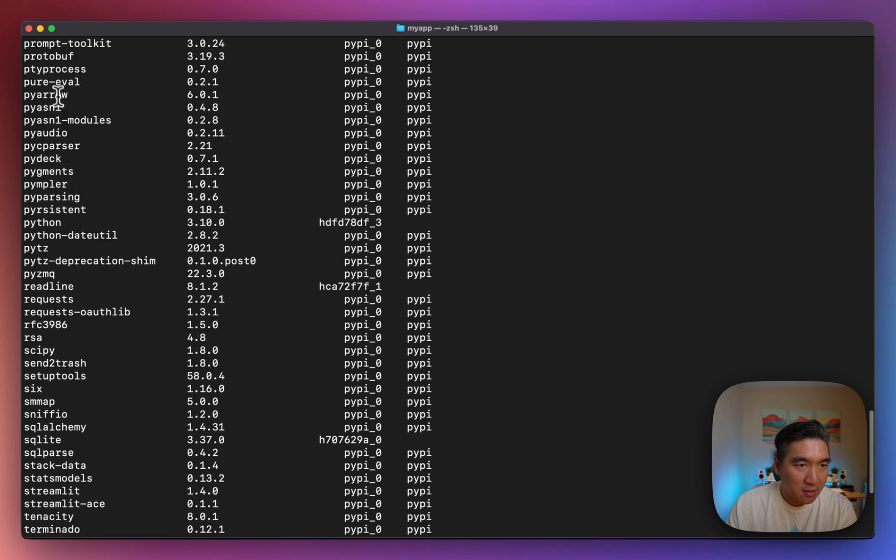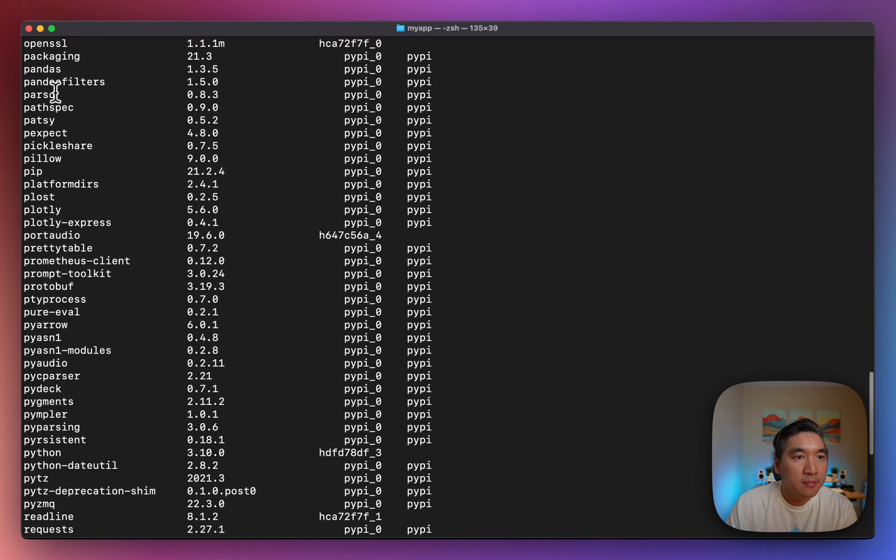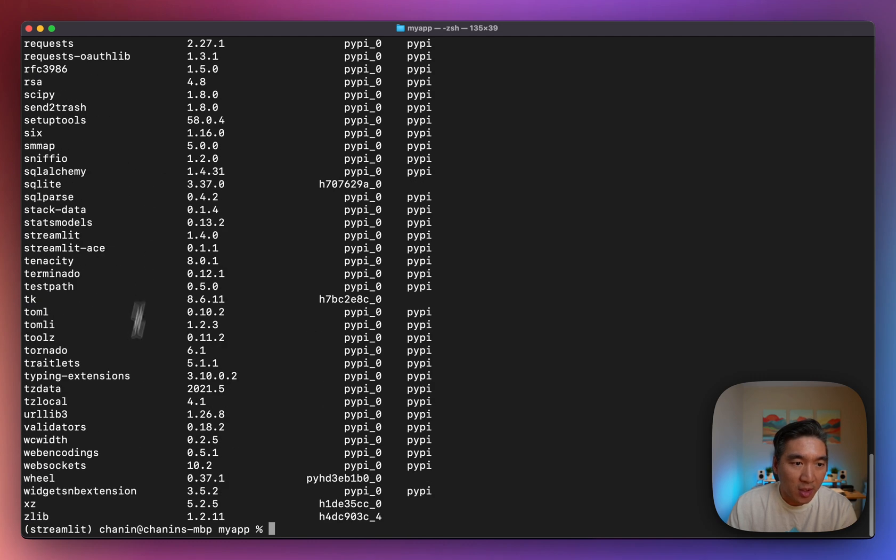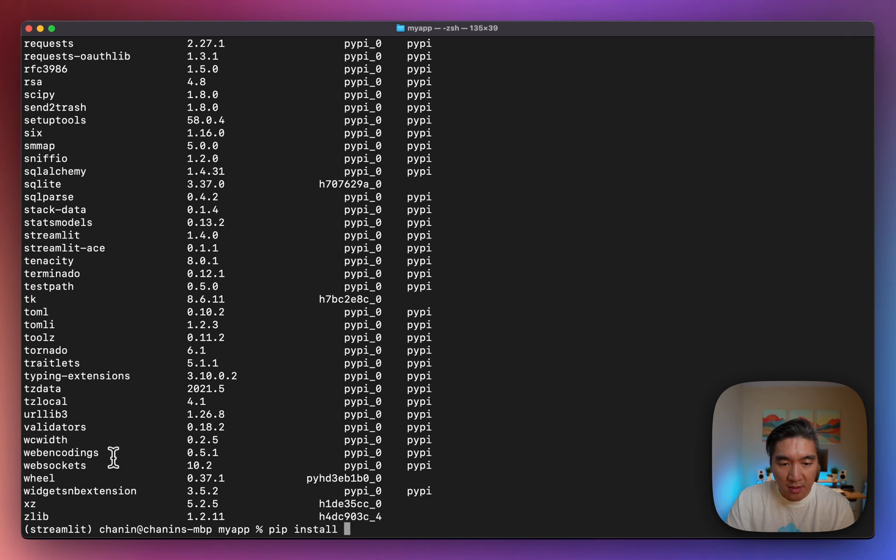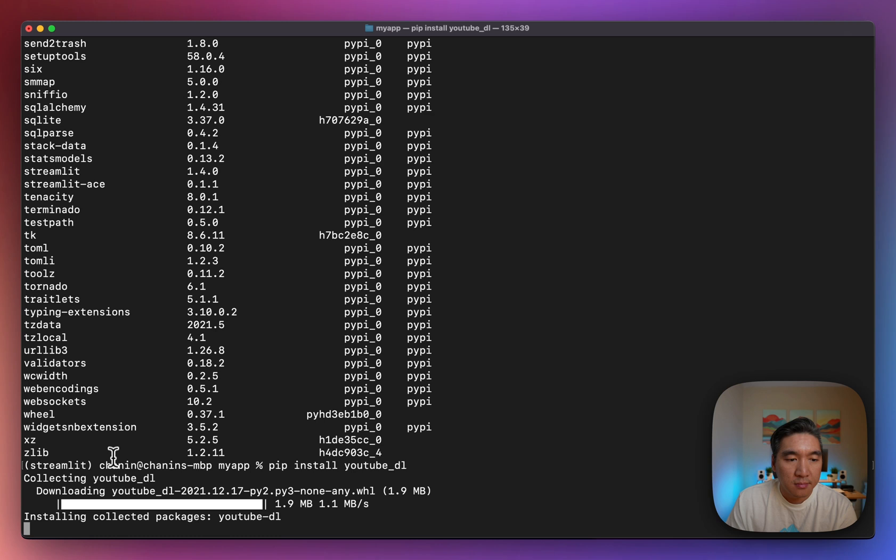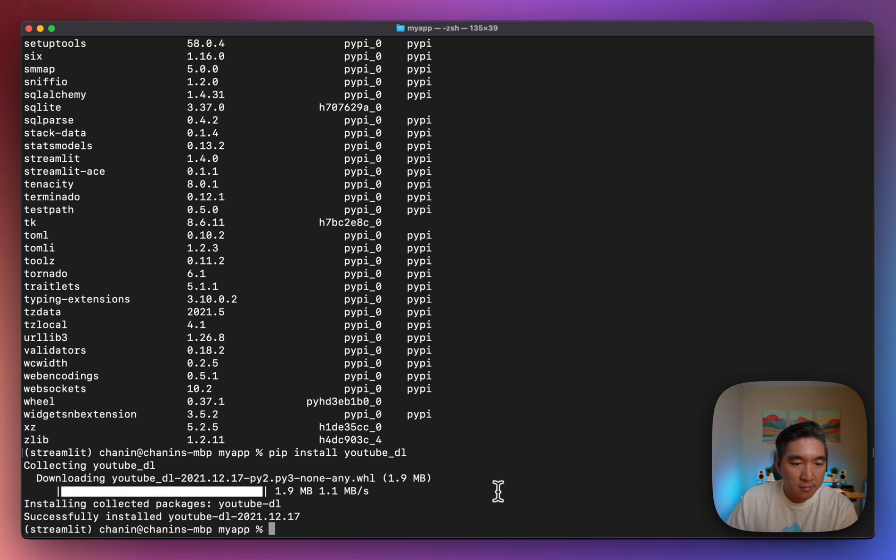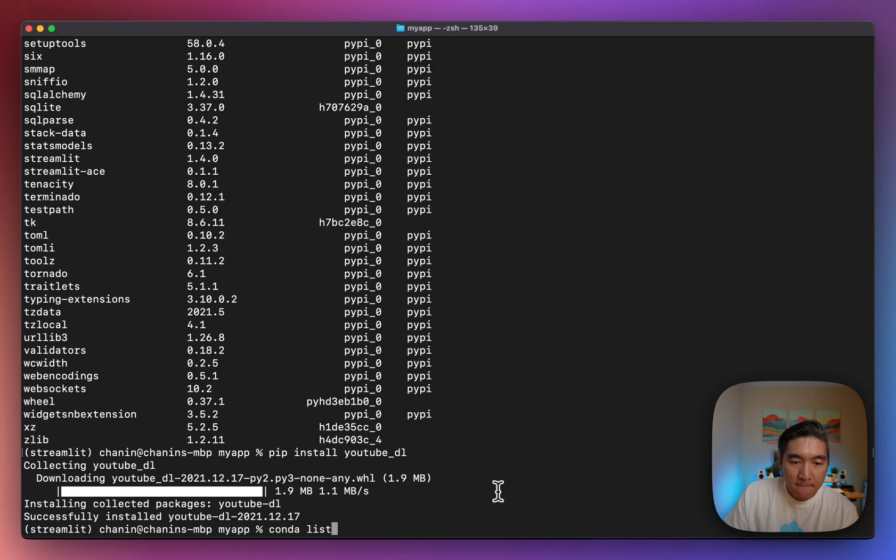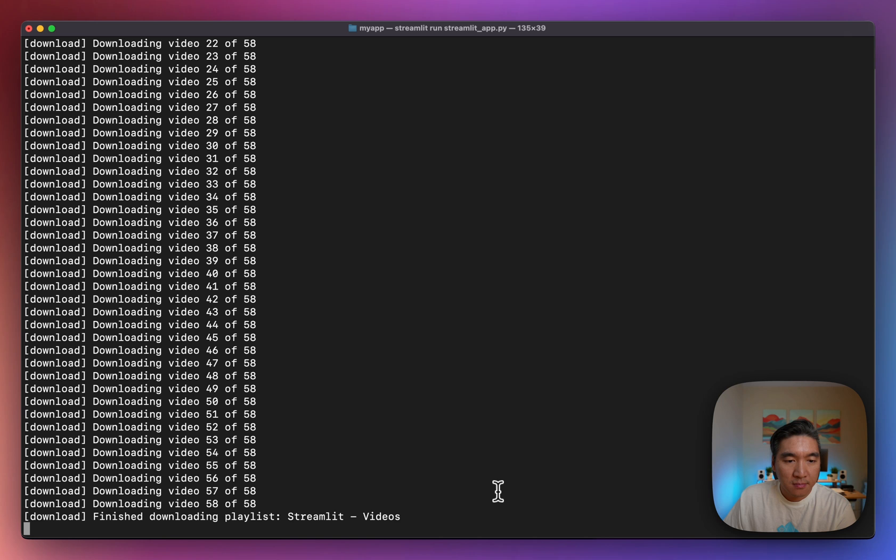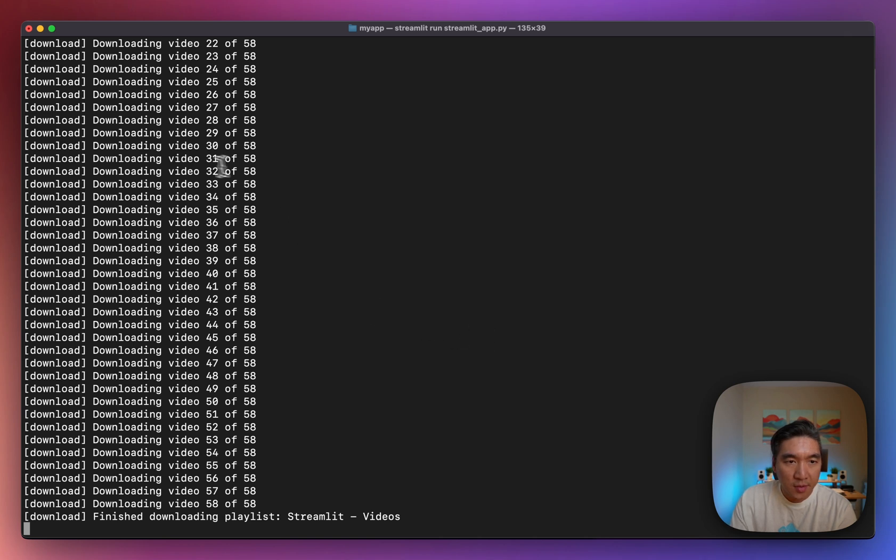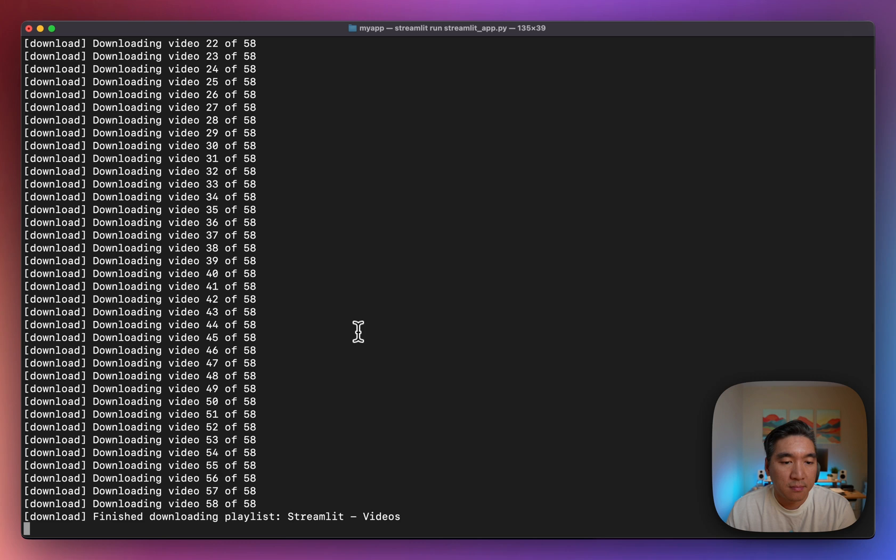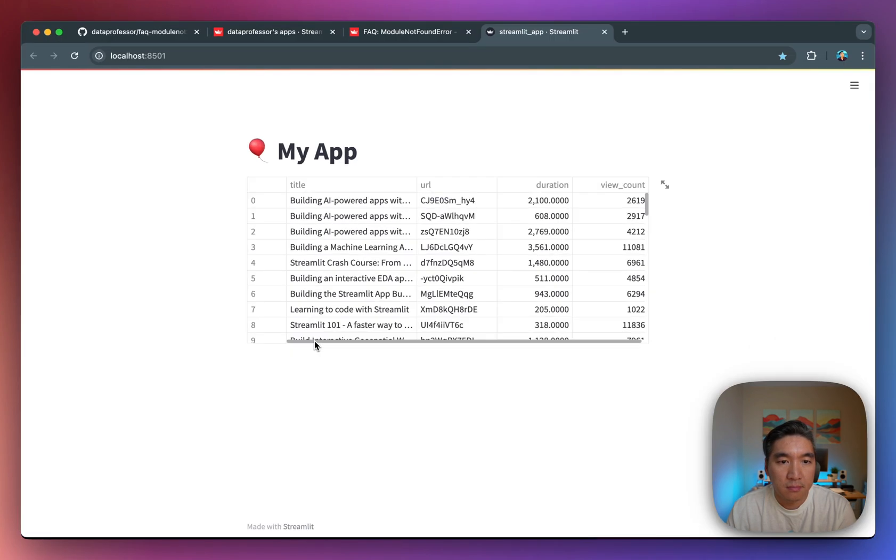Do I have pandas installed? Yes I do. So we're going to go with pandas, but we don't have youtube_dl. So what we could do is type in pip install, and then youtube_dl. And then we're installing it, and then we're good to go. We should be able to run the app again. Streamlit run streamlit_app.py, it's running. So it's downloading contents from YouTube in terms of the channel videos for Streamlit.